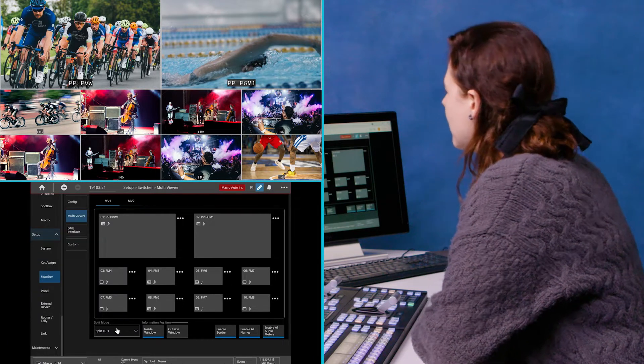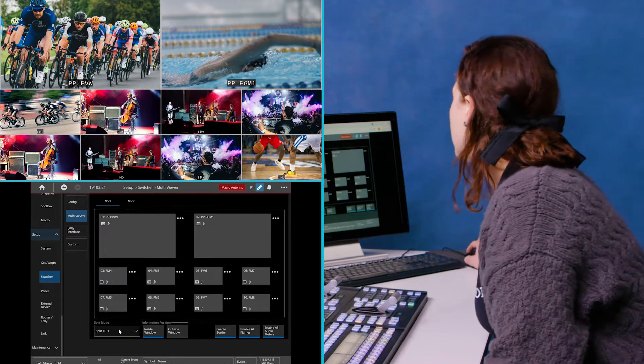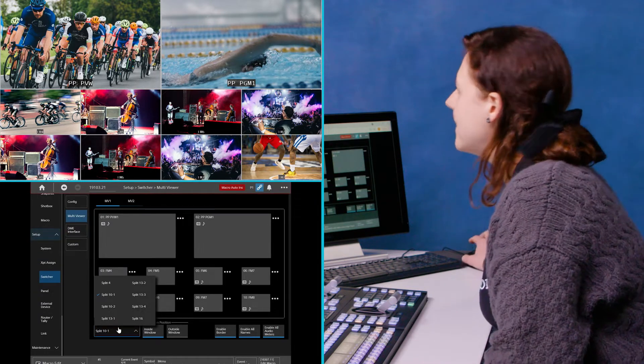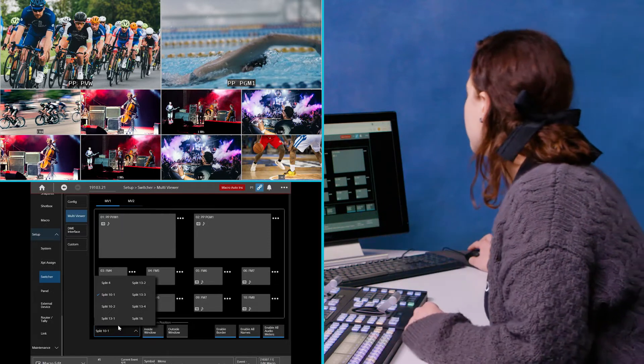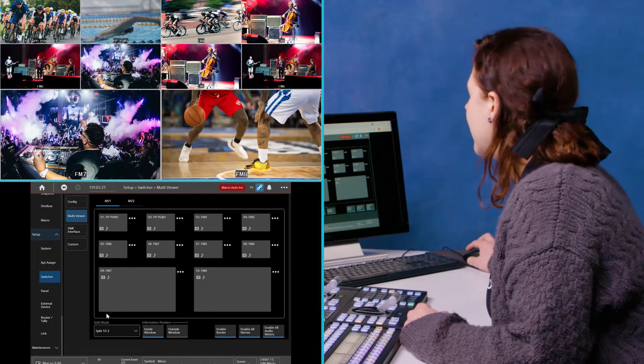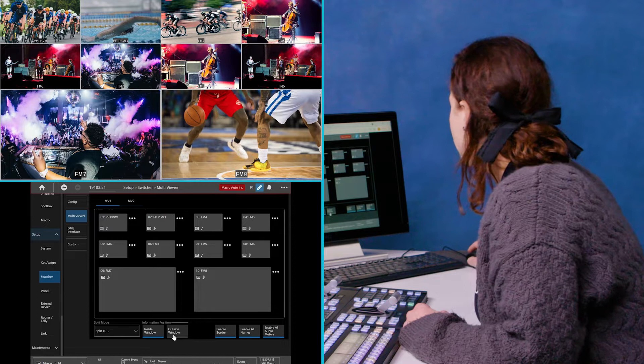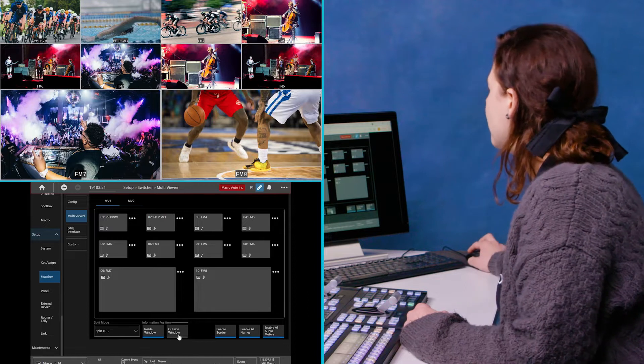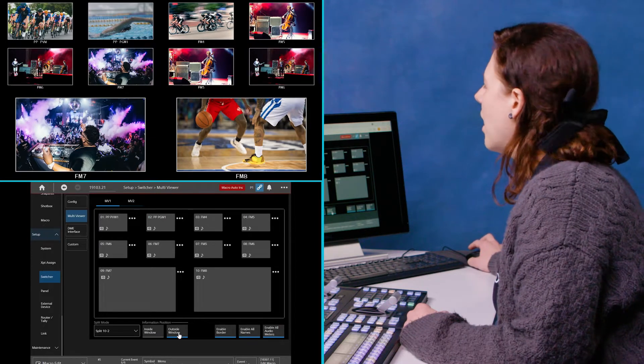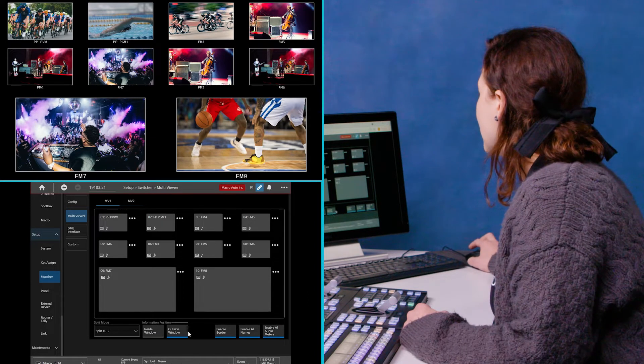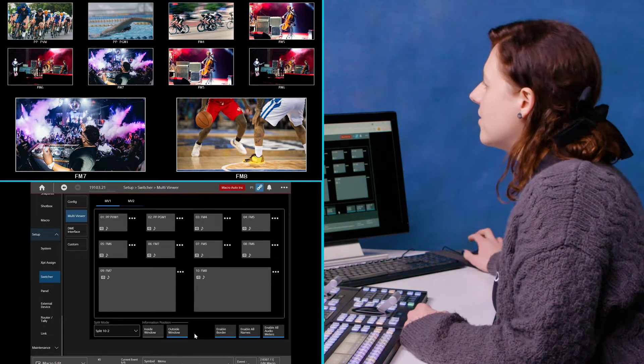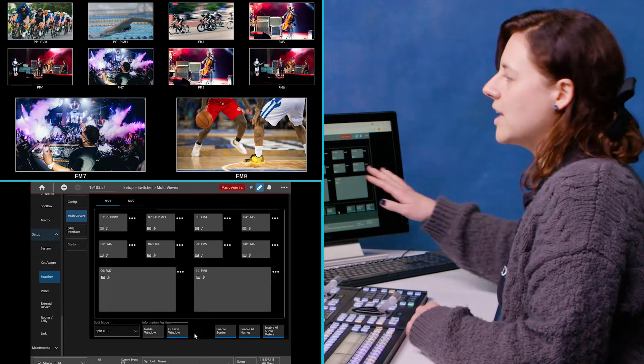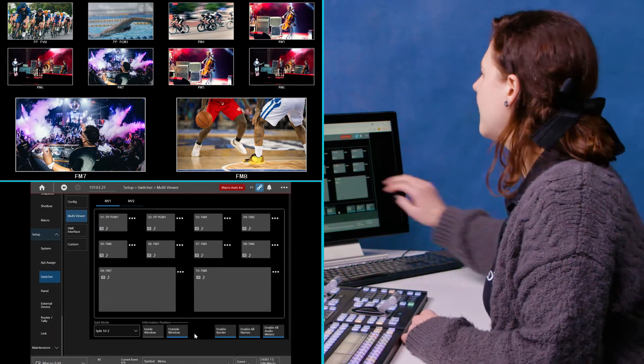And then I'm going to change the actual layout as well. So I'm going to put the program and the preview on the bottom. Like that. And I'm also going to change the information position. So I've chosen to have this layout on outside window. So if I've got any audio playing, the bars will come up there.